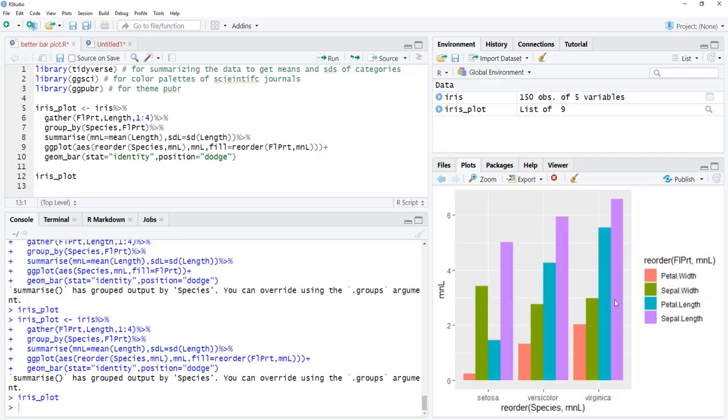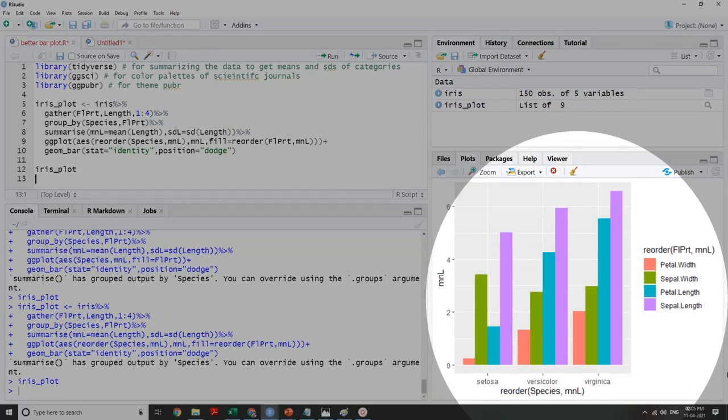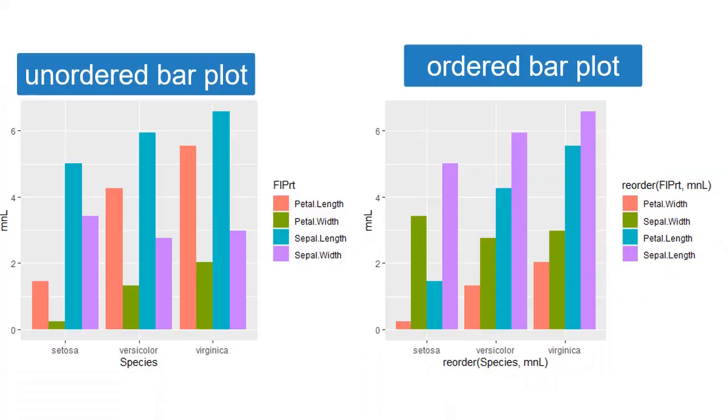We will order fill also to order the flower parts according to their length, that is MnL. Look, we have got an ordered grouped bar plot. Let's compare both unordered and ordered bar plots side by side to see the efficacy of the customization we have done.